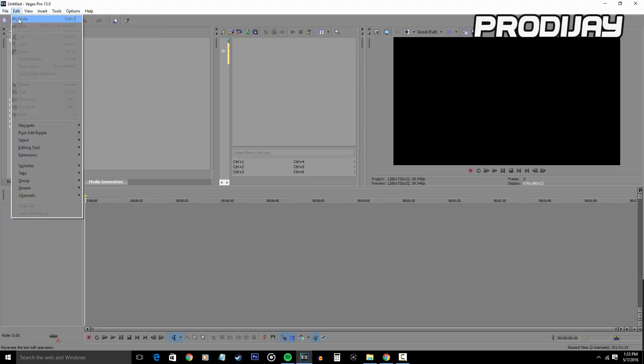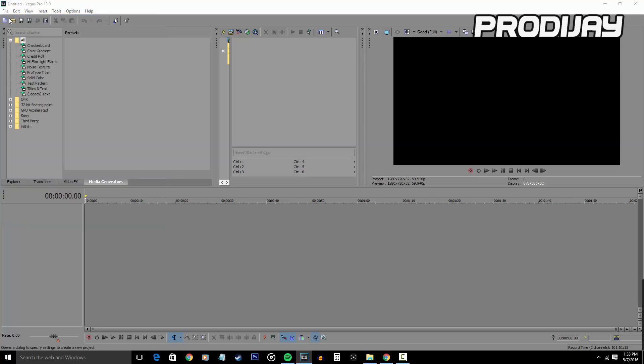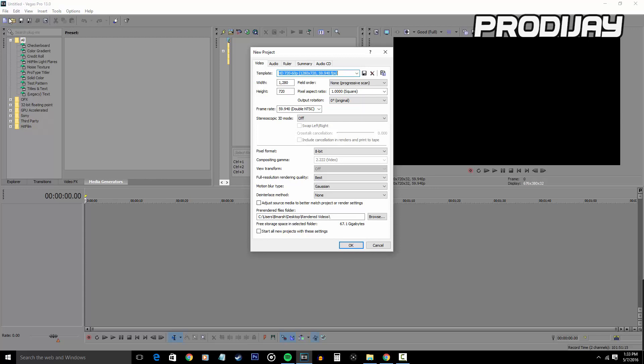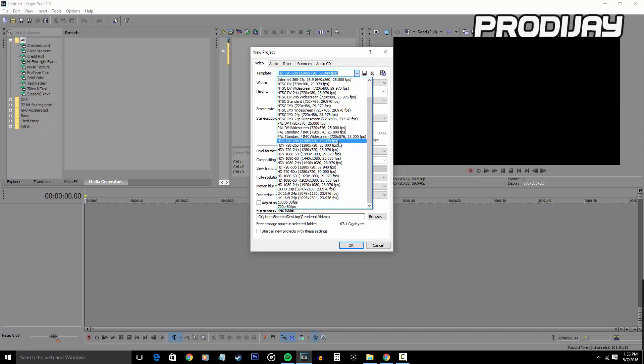First thing you want to do is click on Templates and you're going to see a whole list of all these templates that you can use. Depending on what quality content you want, like for example you might want to upload in 720p 60 frames per second or you might want to upload a normal 1080p 30 frames per second video, you're going to choose a template that matches your video quality.